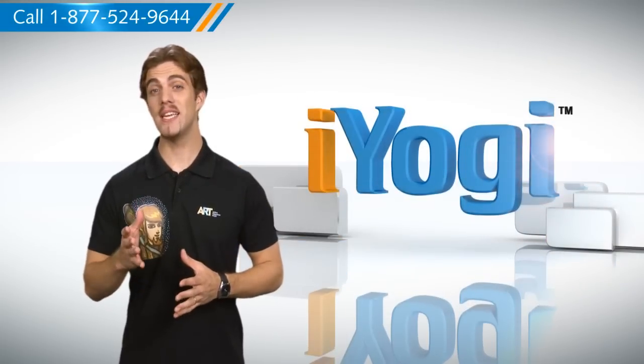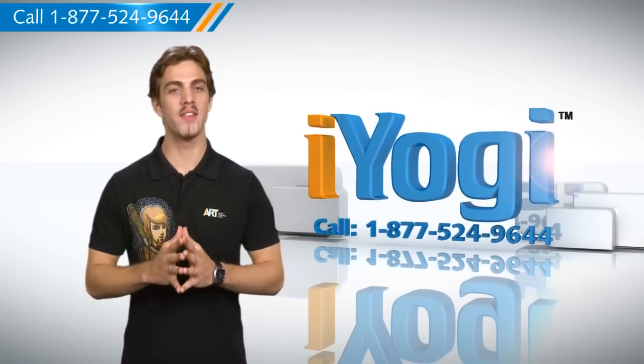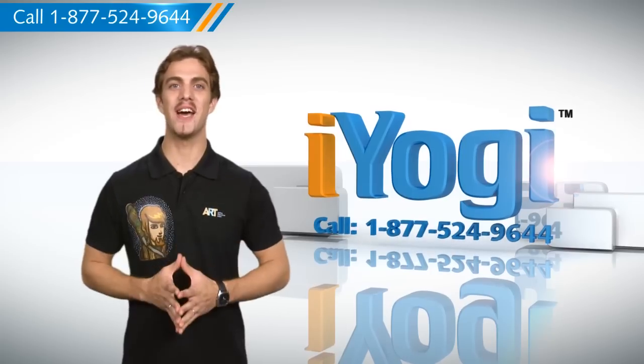If you face any tech issues you need expert help with, just call iYogi. Good Karma!